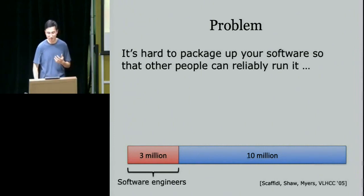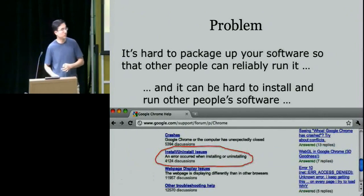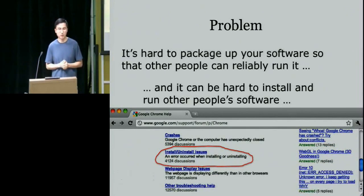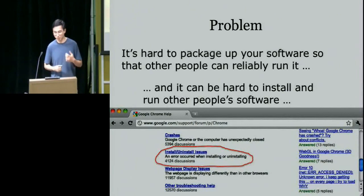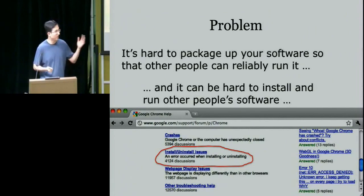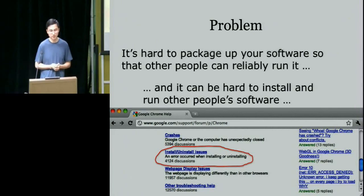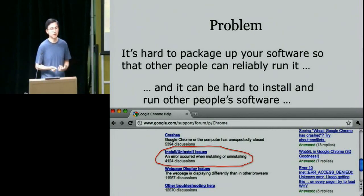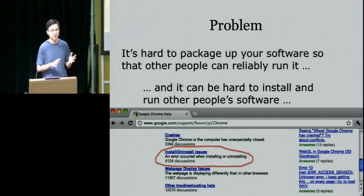The second half of this problem affects even more people: it can be hard to install and run other people's software. There are an order of magnitude more people who run software than who produce it. Even with Google Chrome — a well-polished piece of commercial software — there are still thousands of discussion forum issues where people have trouble installing it, most likely because their OS variant has some libraries or something the installer didn't account for.